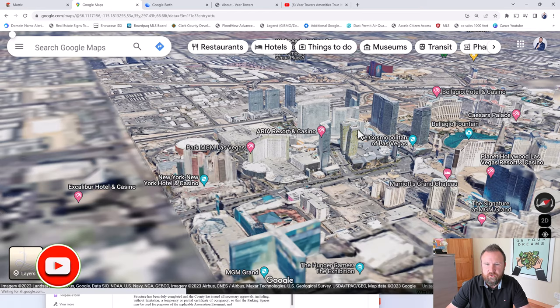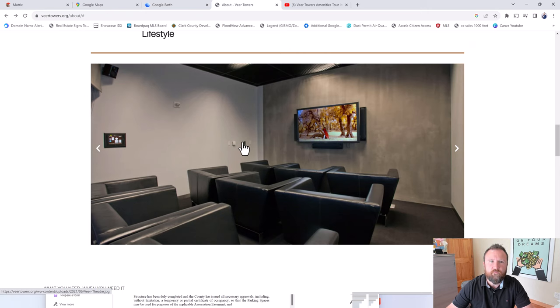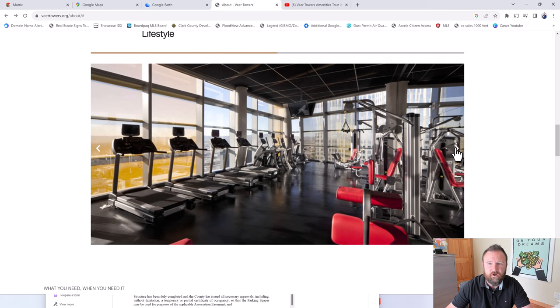If you have a studio unit in Veer Towers, you don't have to use that valuable real estate right there. And in fact, let's take a look at this. Here's a movie theater that's in Veer Towers. Both towers have the exact same style to them.